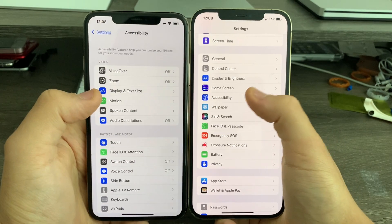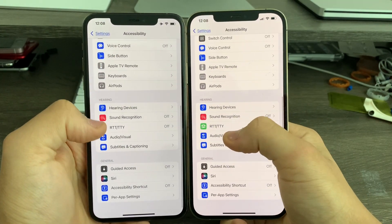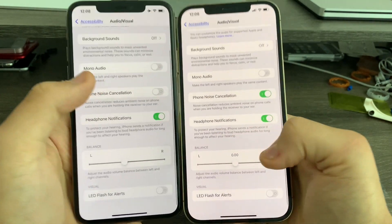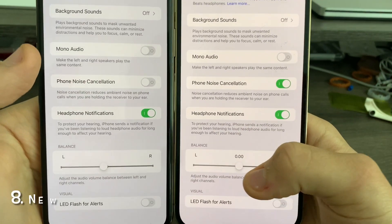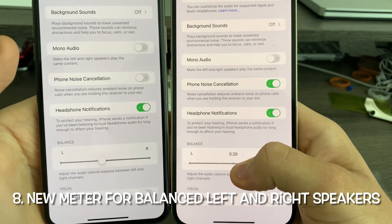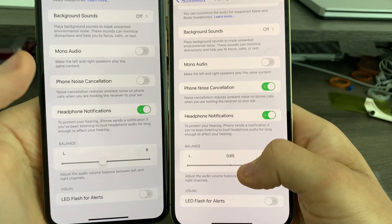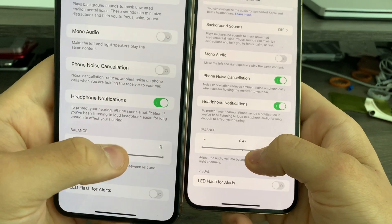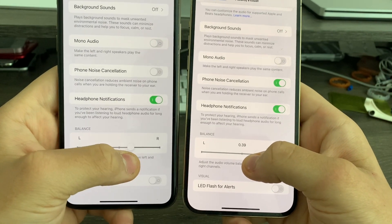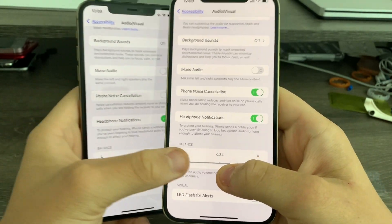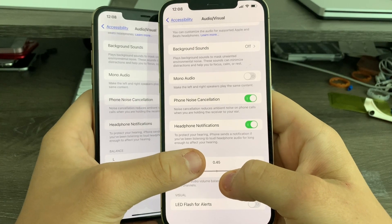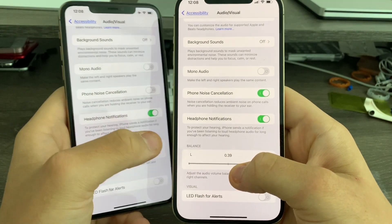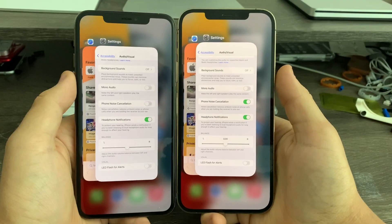In Settings, if you go to Accessibility, then Audio and Visual, and scroll down to Balance, you'll notice a new meter telling you the percentage of the left or right balance for your headphones or speakers. Previously, we didn't have that on 15.0 or earlier, but now there's a little meter telling you how far you've set the balance for right or left.